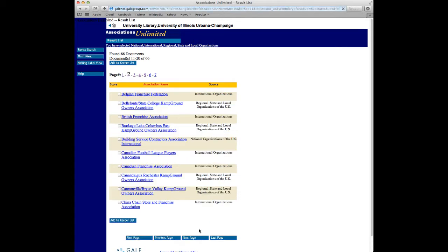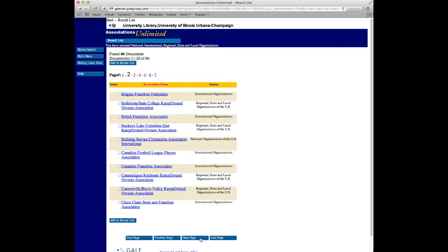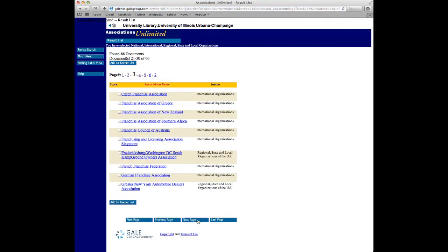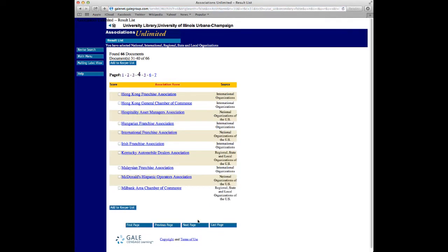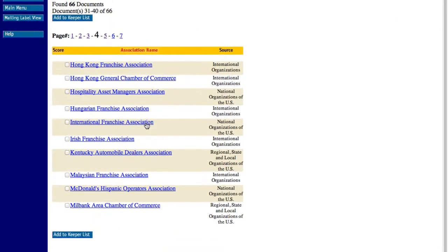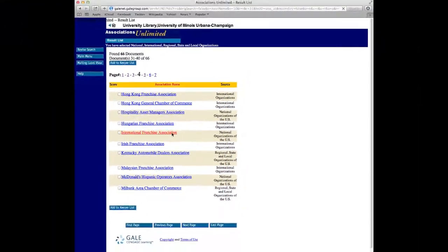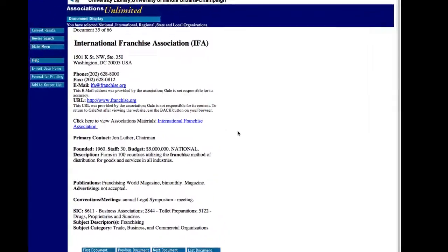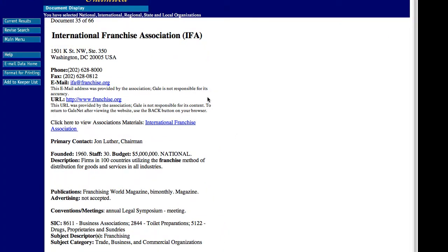Once the results are displayed, we can scroll through and click on relevant titles for our research. For example, the International Franchise Association, which will direct us to a short summary of the association, along with relevant URLs and other information about the association.